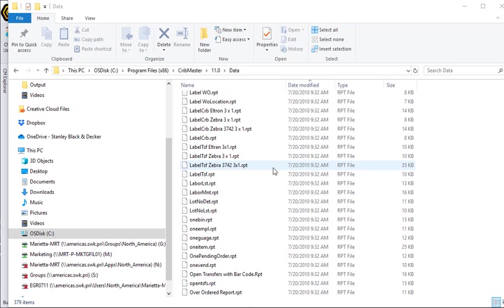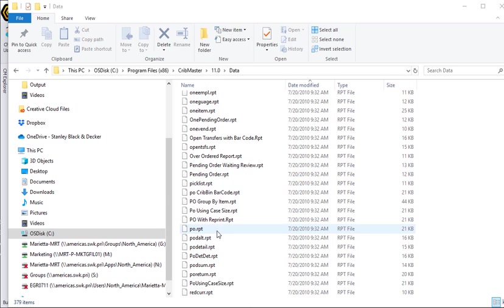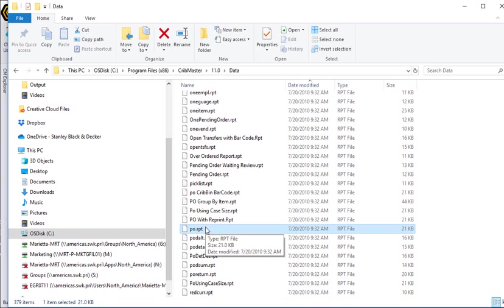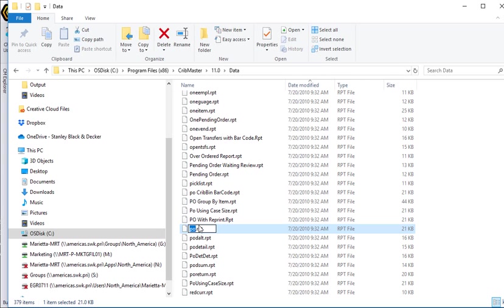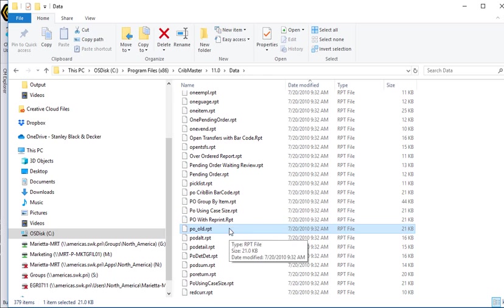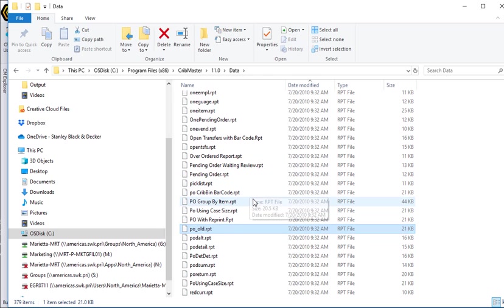Now if you scroll down to the P's, notice this PO.RPT. This is the standard PO report that Cribmaster uses. I'm going to right click and say rename and we'll call this PO underscore old.